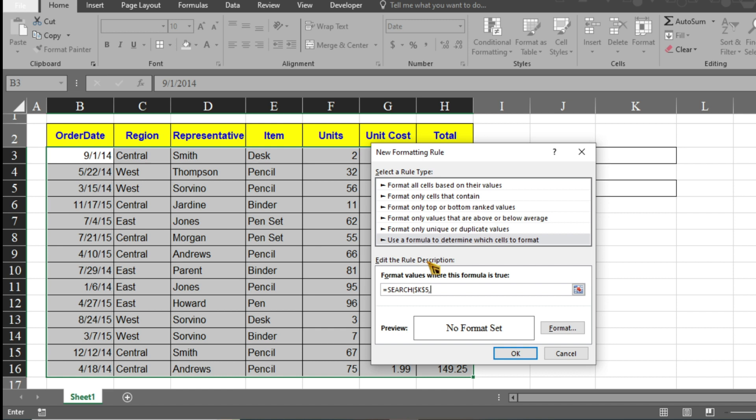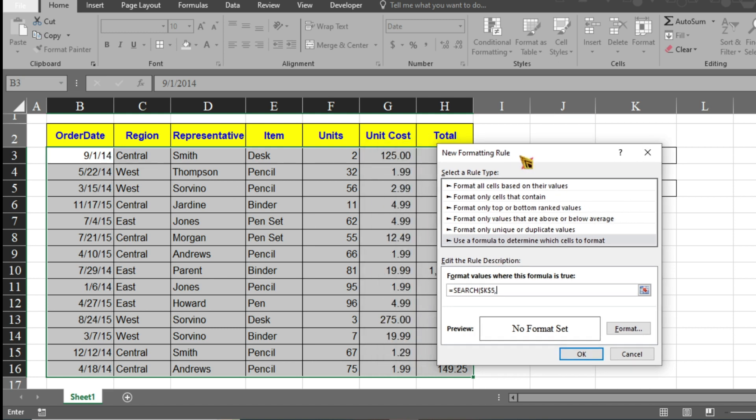Then give a comma. Now you have to select the first data of the database of each column one by one. It means you have to select all these cells one by one. Here I want to search by region, representative, and item, so I will select these three only.